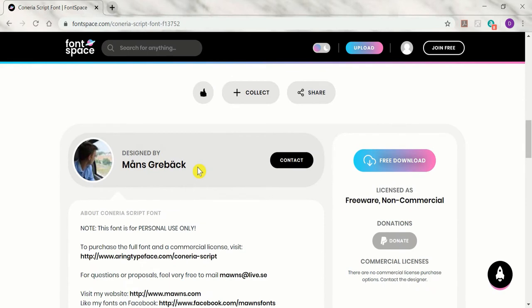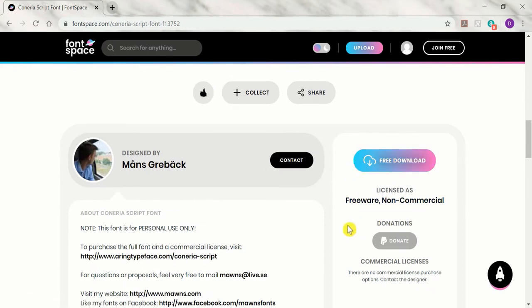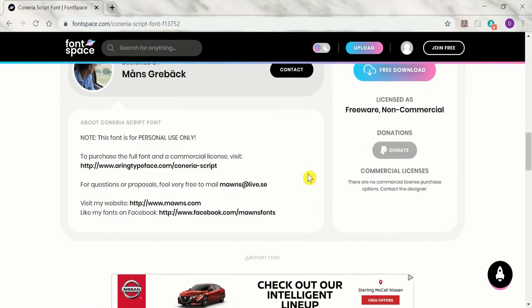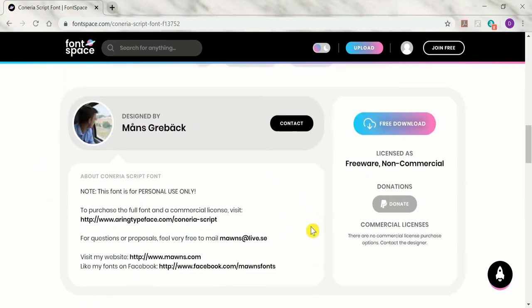Once you find a font you like, click download font and save. Before installing, it's important to note the font's license information. Most fonts on FontSpace are free for personal use only. So if you plan to use the font commercially, such as for your business, make sure to purchase a commercial license.